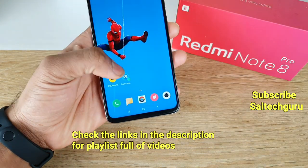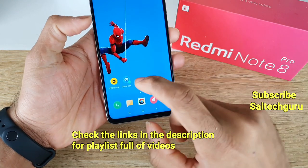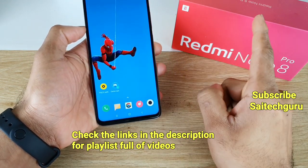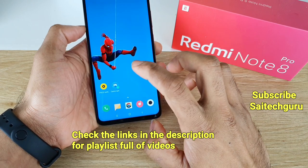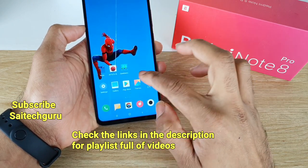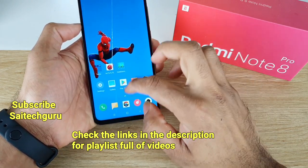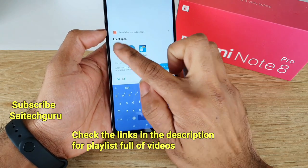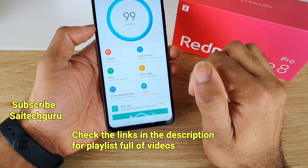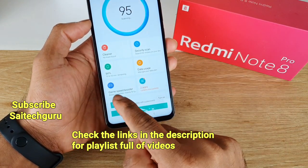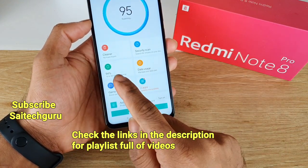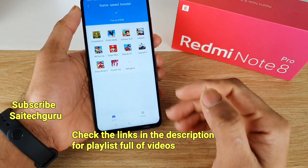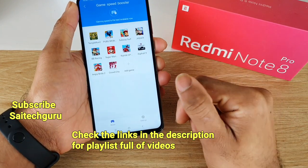Let me open the GameSpeed Booster in the Redmi Note 8 Pro, which you can find in the Security application if you don't get any shortcut. So just open the Security application and here you can find the GameSpeed Booster. There is no separate application for that, so you need to go to the Security app.